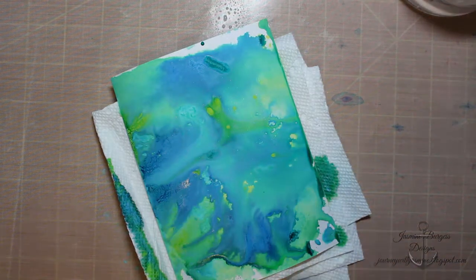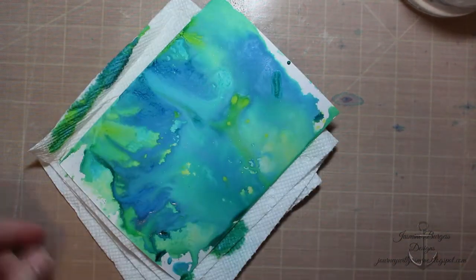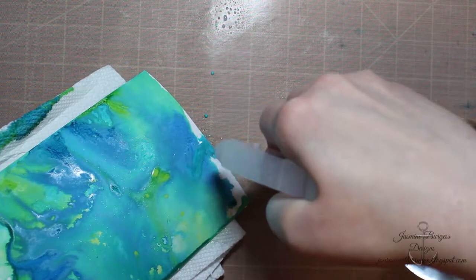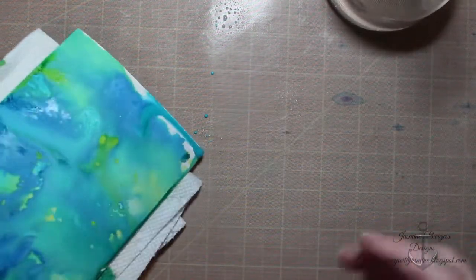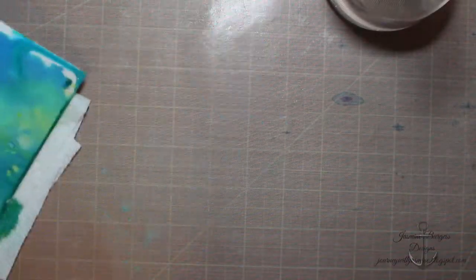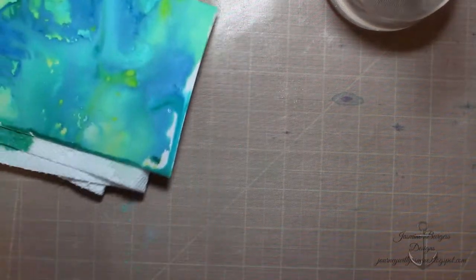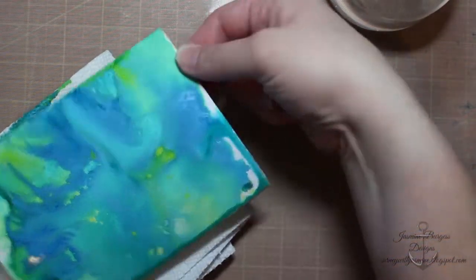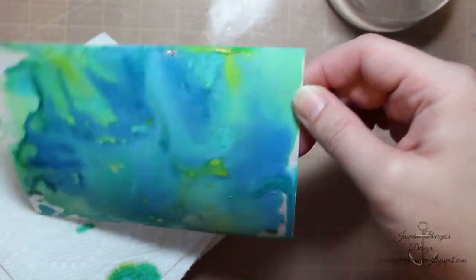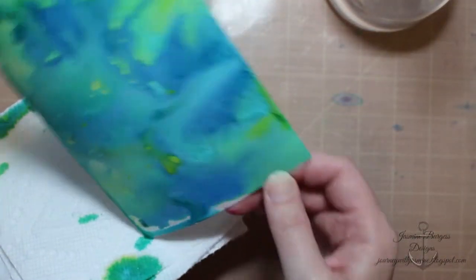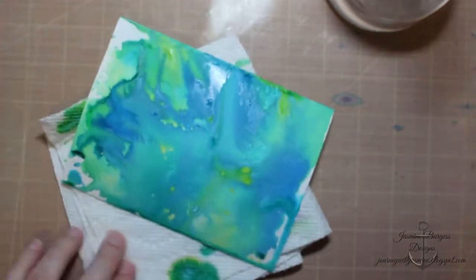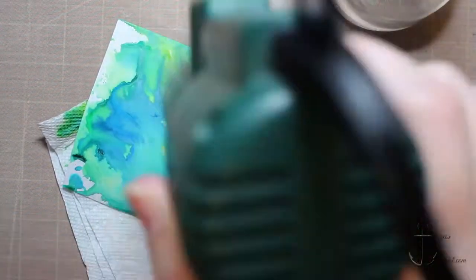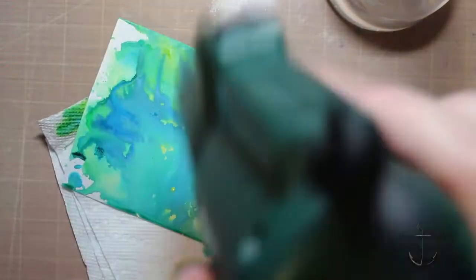And I'll have a card coming up later on my YouTube channel and my blog using this specific background. And because these do take a while to dry, if you let them air dry you can move them around a little bit more.